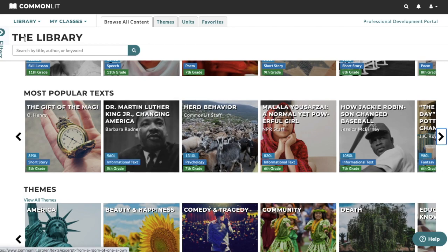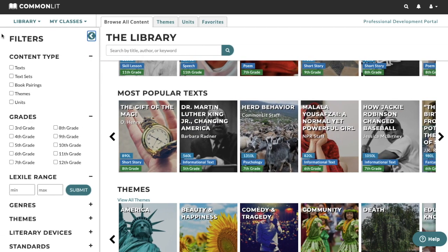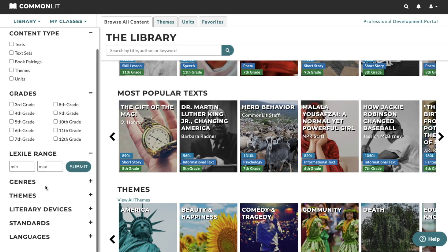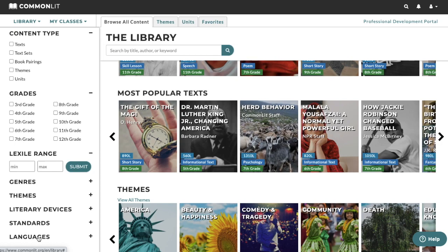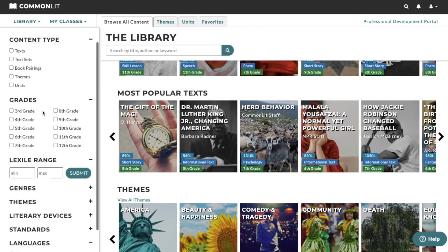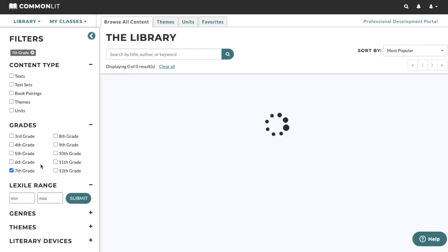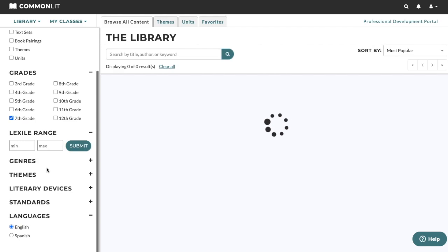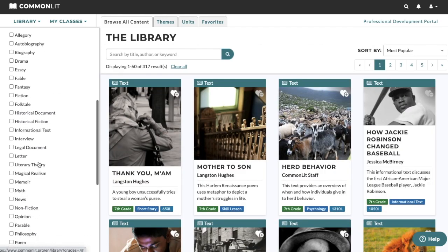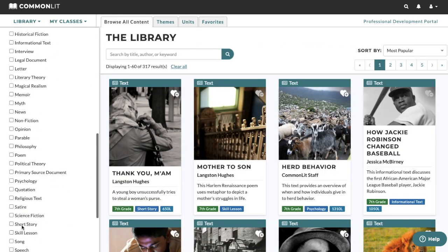Let's look at the left side of the page. Using these search and filter options, you can find the perfect text for your students. You can browse the CommonLit library by content type, grade level, Lexile level, genre, literary theme, literary device, standard, or language. Let's say that I'm a seventh grade teacher who is planning a short story unit and we're looking at analyzing point of view.